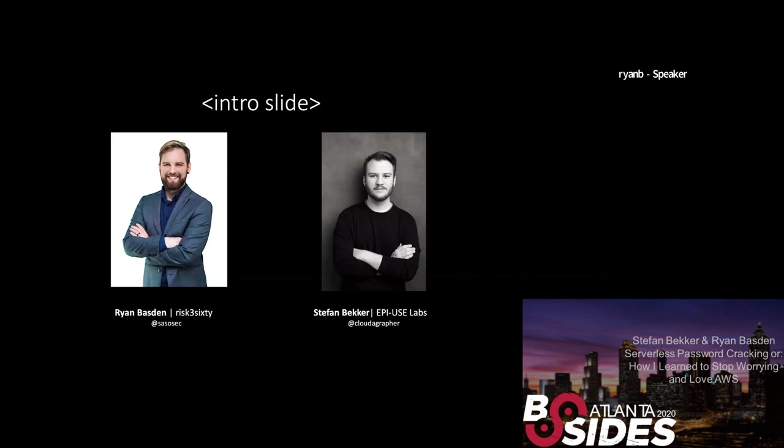I'm Ryan Bazden. I work for a company called Risk360. We're a firm out of Roswell, Georgia that specializes in cyber risk, IT audit, penetration testing, compliance, privacy, the whole gamut. My primary role there is managing and executing penetration test engagements and red team engagements. I've been doing this for about two years now on top of an IT security career from an internal perspective organizationally. You can find me at my relatively new Twitter account at Sazosec and I'll let Stefan introduce himself.